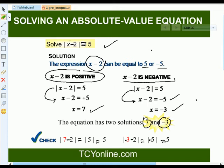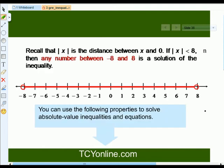Let's check the solutions. If we plug in 7, we get the absolute of 7 minus 2, which is the absolute of 5, and that simply equals 5. If we take negative 3, we get the absolute of negative 3 minus 2, which is the absolute of negative 5, and that also equals 5.